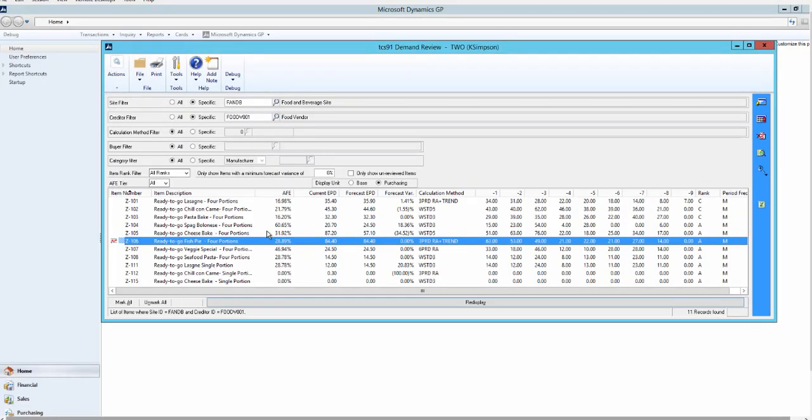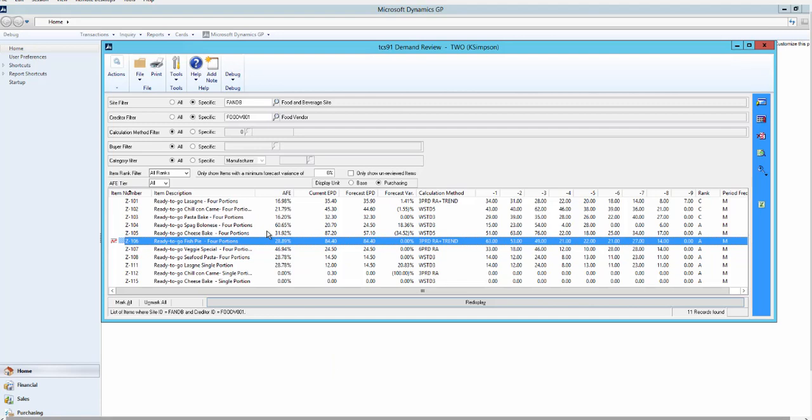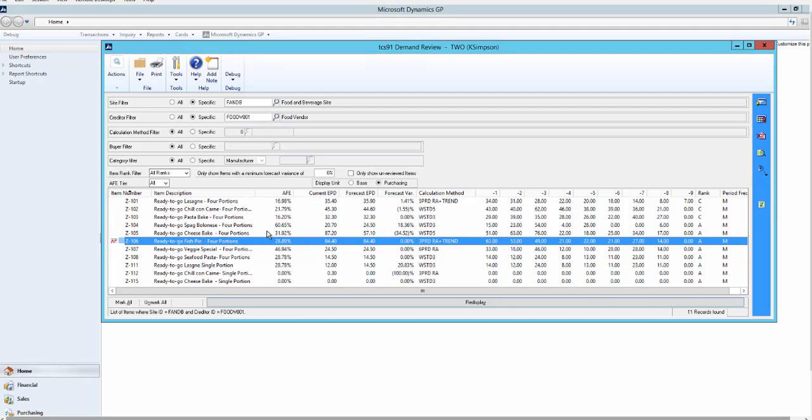The forecasts we have looked at so far have been based on simple, single estimated period demand, which is used as a multiplier. In many environments that may be sufficient, but there may be businesses or specific items that require a period by period forecast. Items may be seasonal, or have a forecast based on collaborative forecasts from customers, or may be the focus of upcoming promotions.